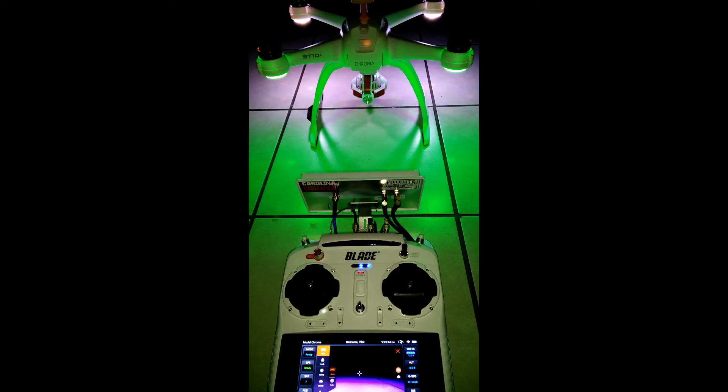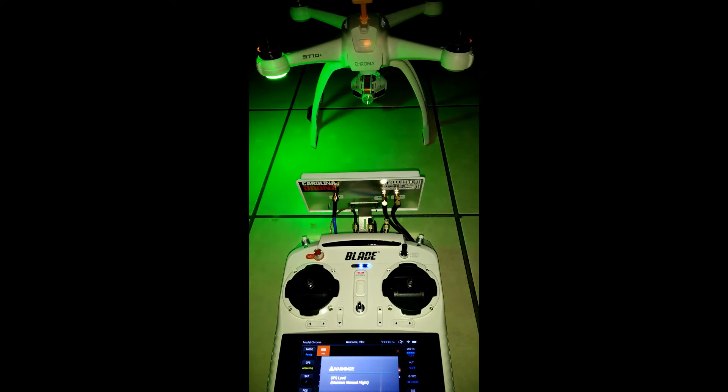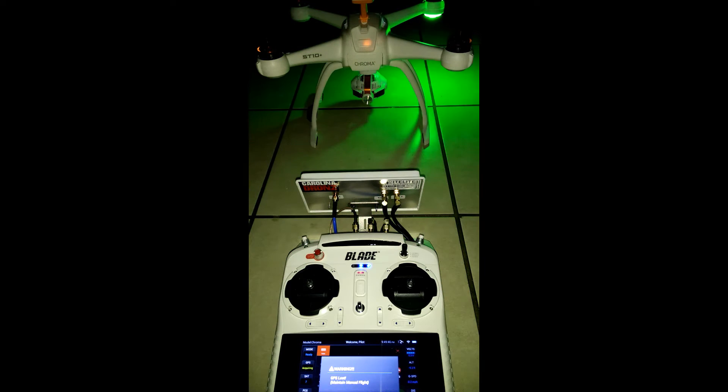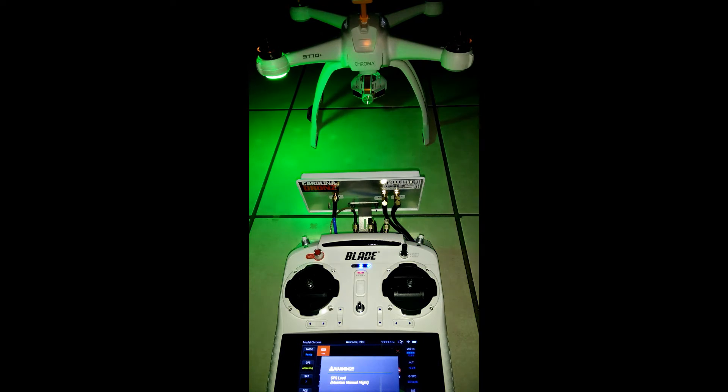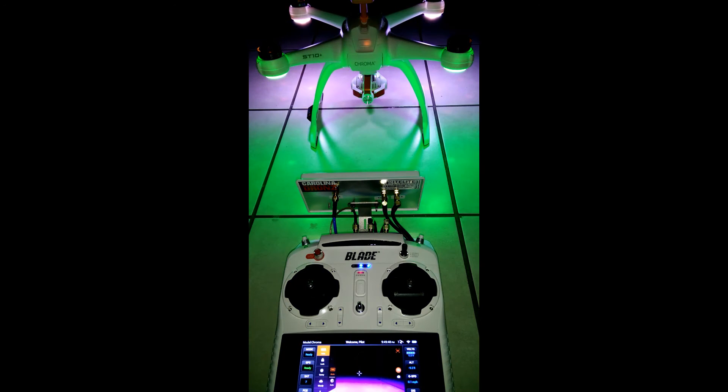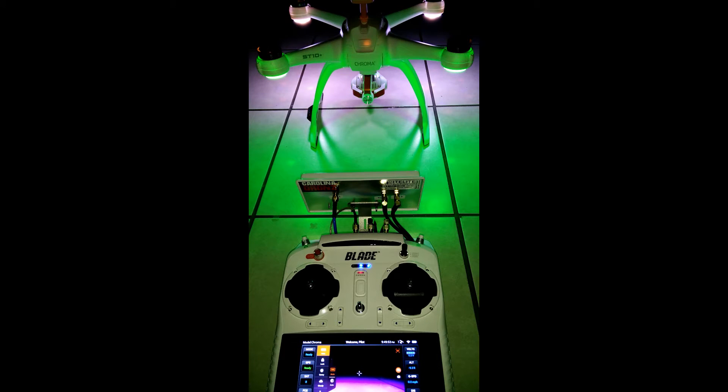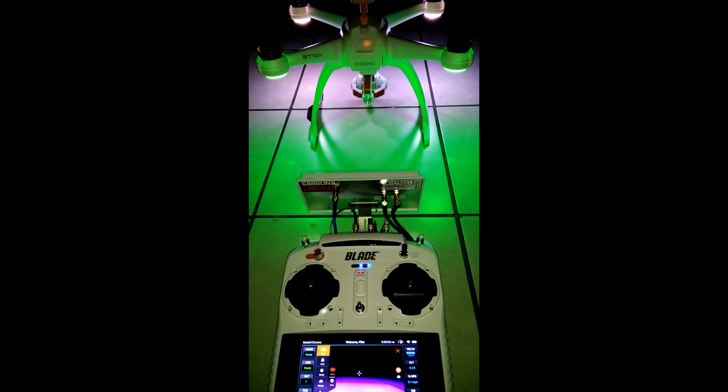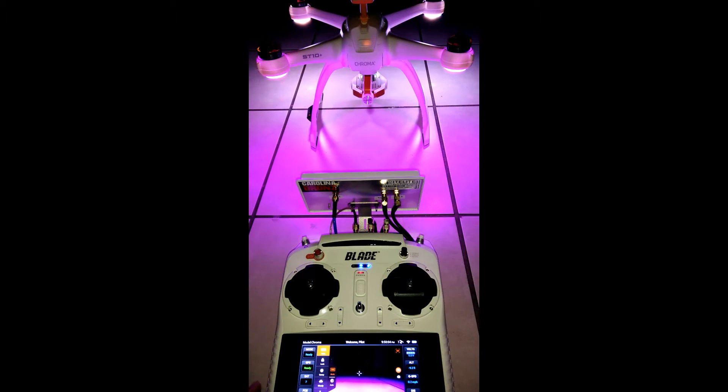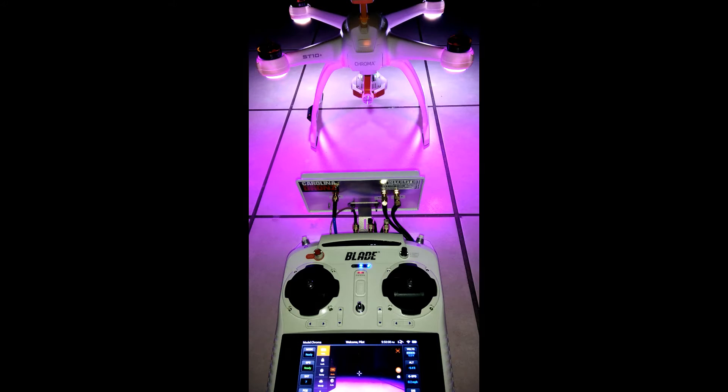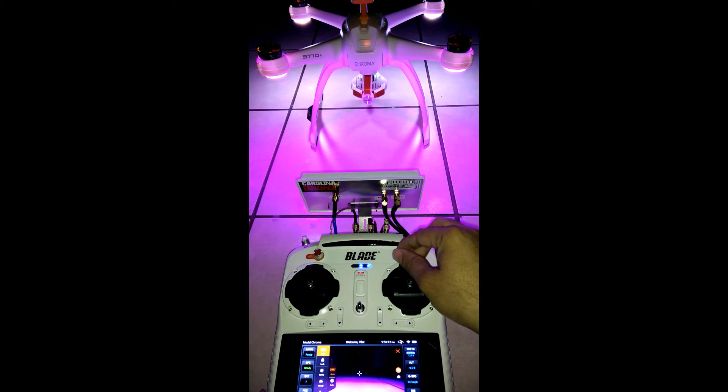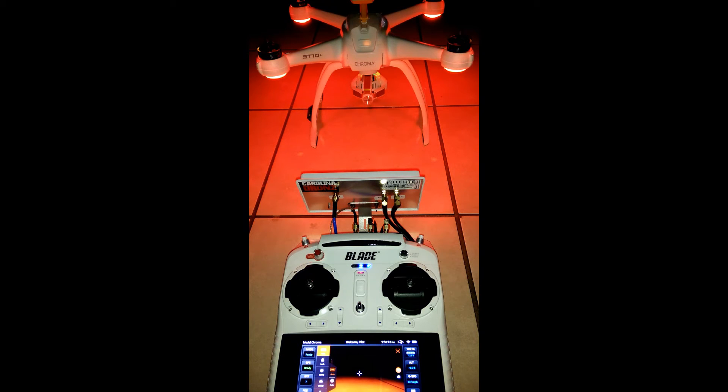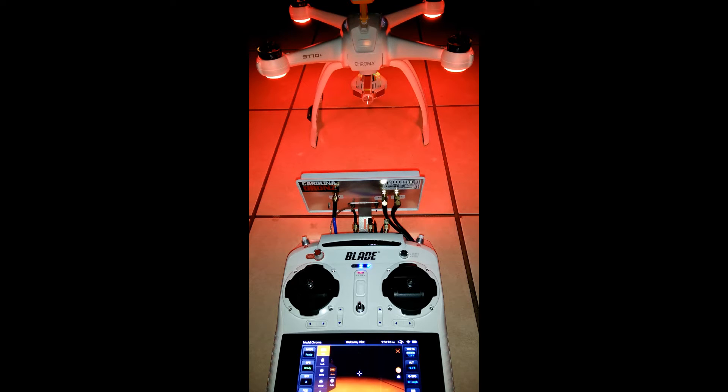Right now the Blade Chroma is on smart mode, which is the default factory setting. Green lights in the back and white lights in the front mean you are in smart mode. Purple lights in the back and white lights in the front means angle mode. All four red lights indicate return home.